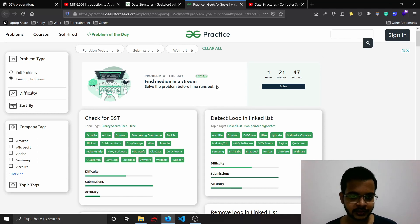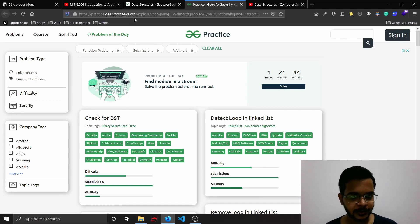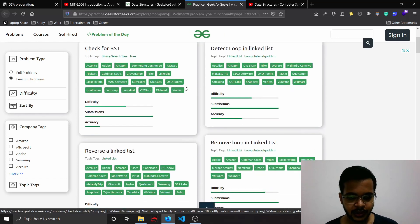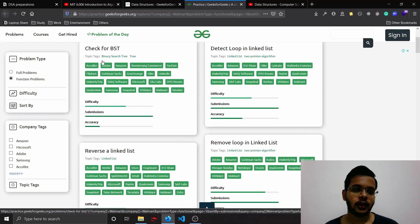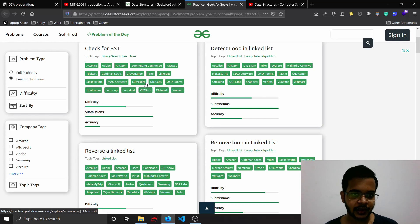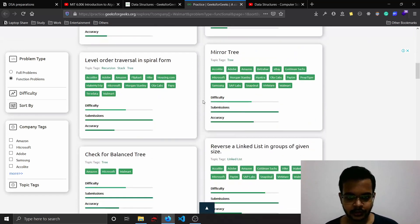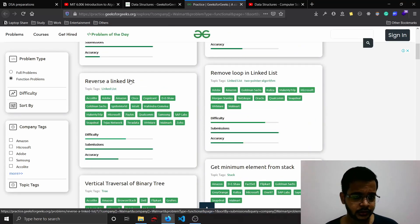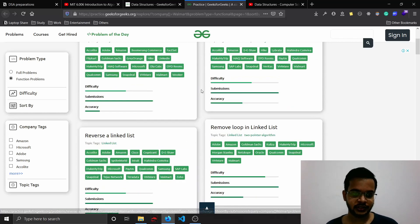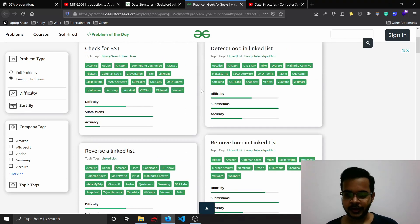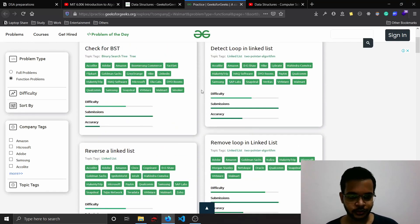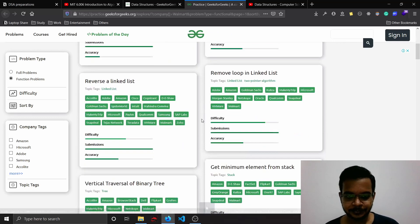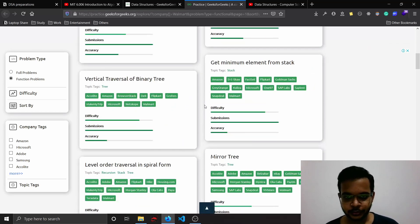Popularly asked interview questions can be found in the same website, GeeksforGeeks. Here you can find interview questions and also which companies have asked them, so you can prepare which are mostly asked. I definitely did reverse linked list - this has been the most asked question in most of my interviews, so definitely do that one.